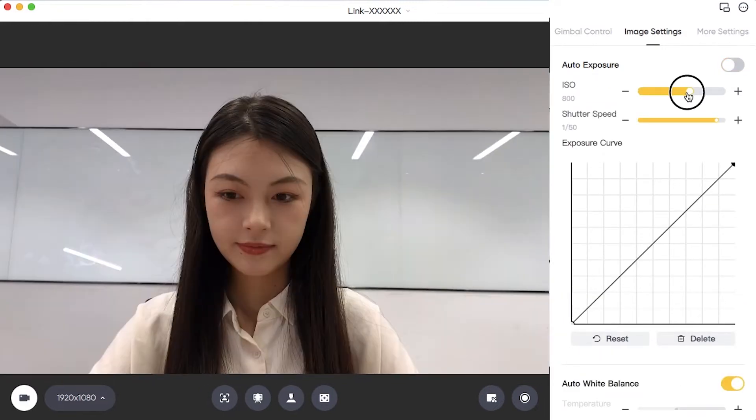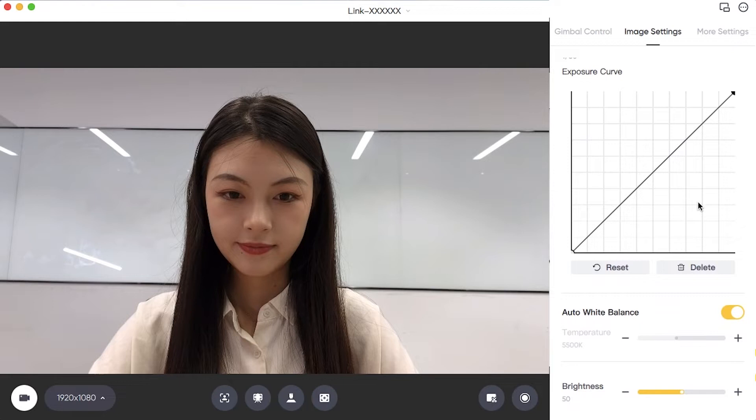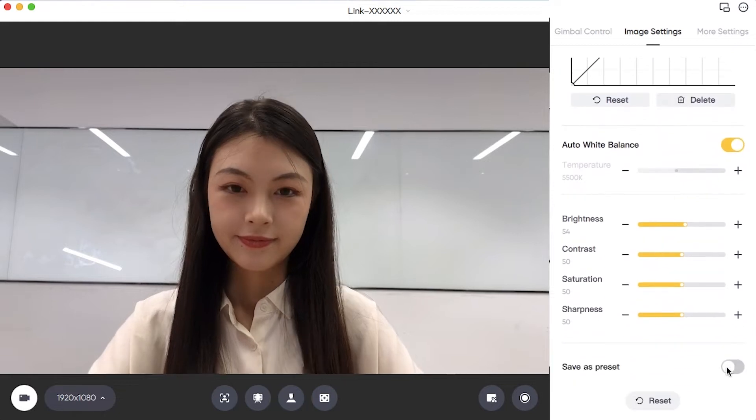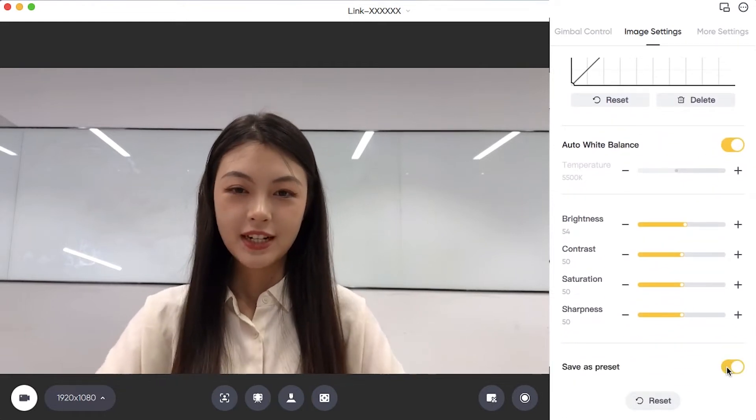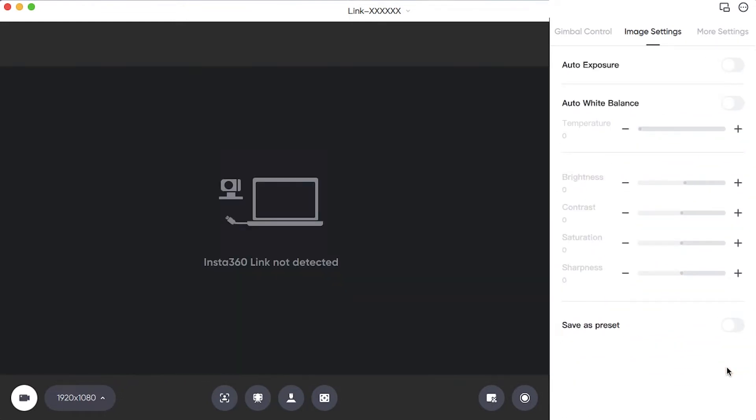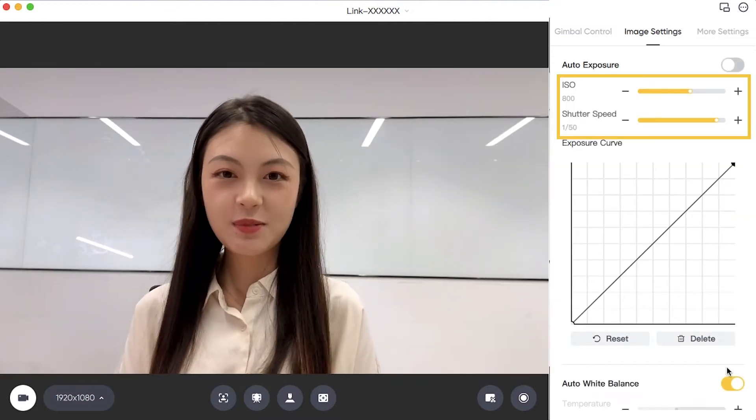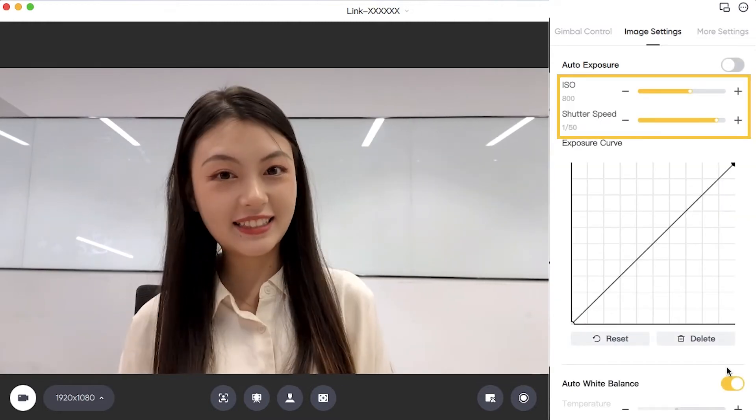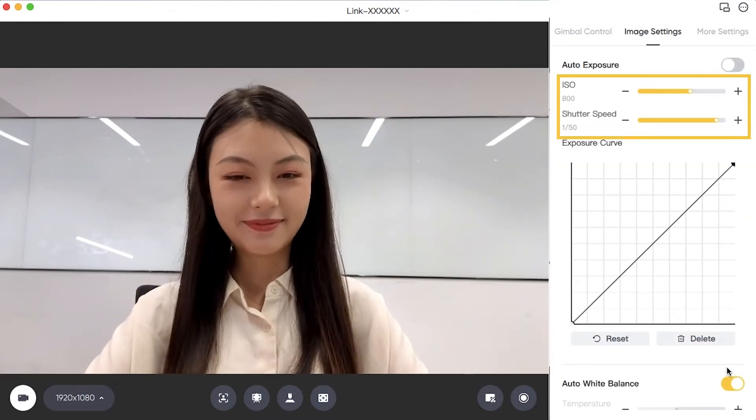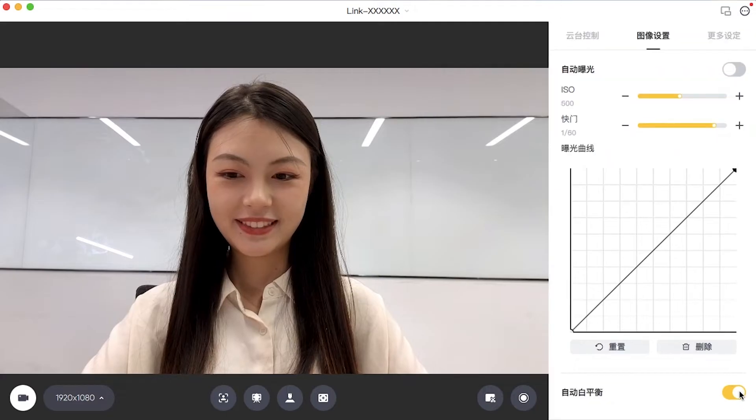After setting the parameters, you can choose to save them as preset parameters. When turning off the Insta360 Link and turning it on again, Insta360 Link will display your saved preset parameters.